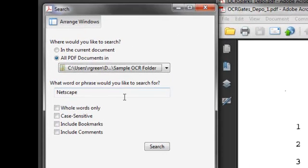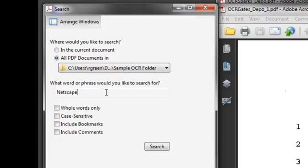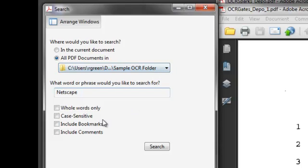Now when I enter a search term in here, and I happen to have Netscape loaded up, it's going to go through and search everything in this folder for the word Netscape. Every single PDF that's in there, and it could be hundreds or thousands of PDFs.